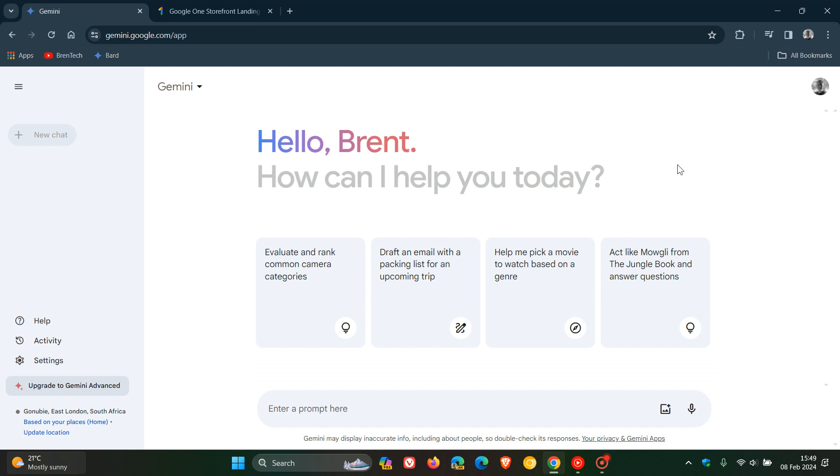If you are in Canada, you can also now collaborate with Gemini on the web in all supported languages including English and French, and the Gemini app is coming soon, starting with English to Canada.